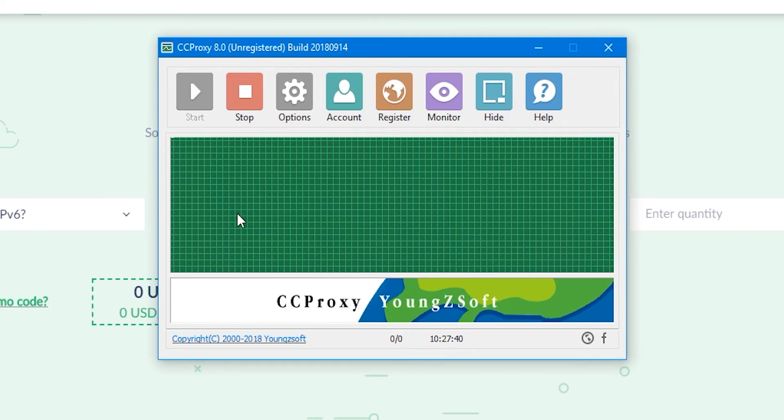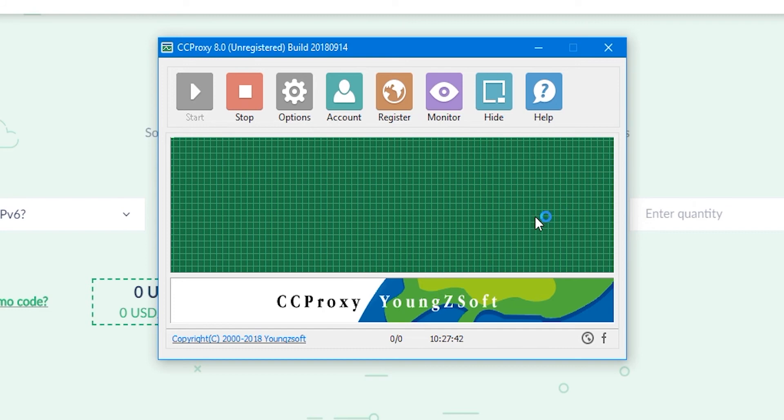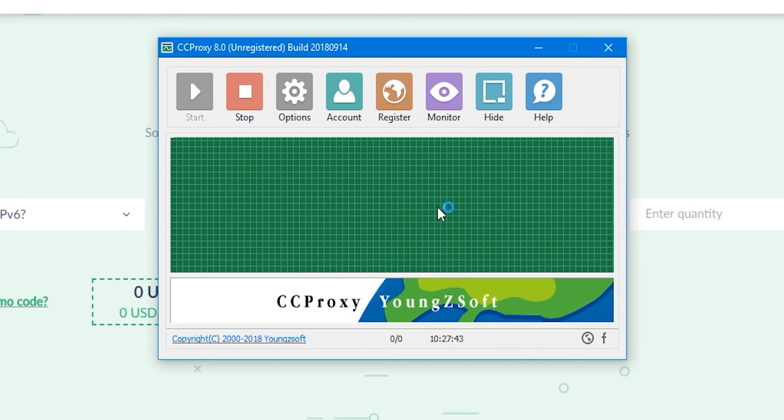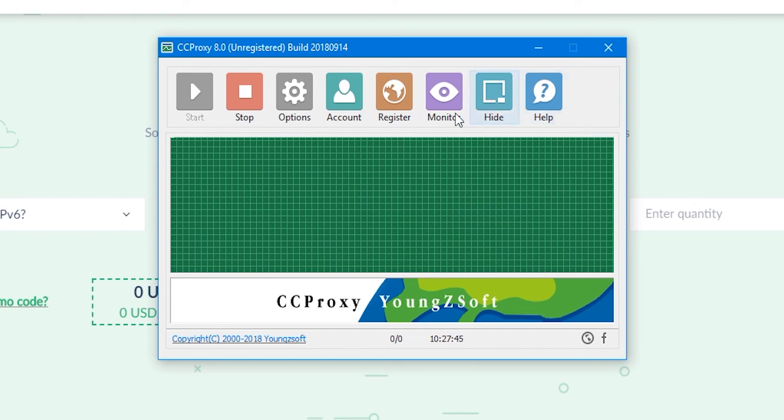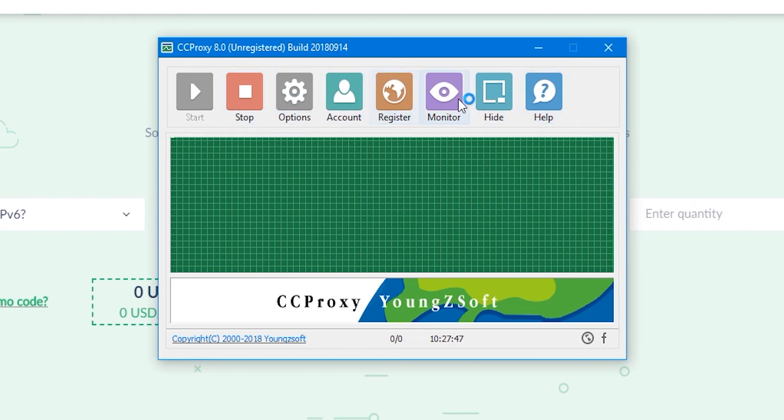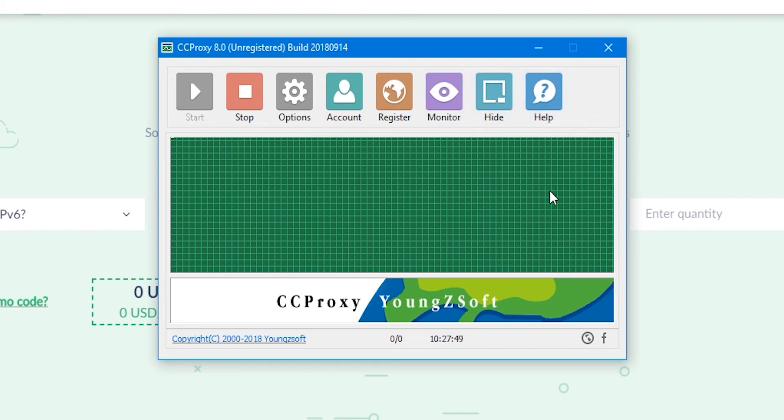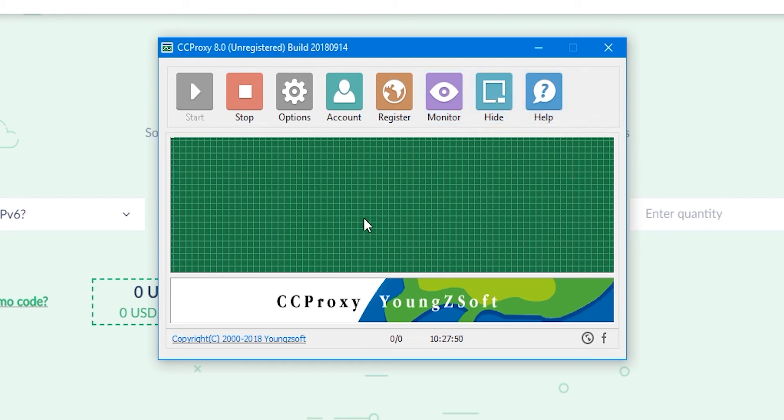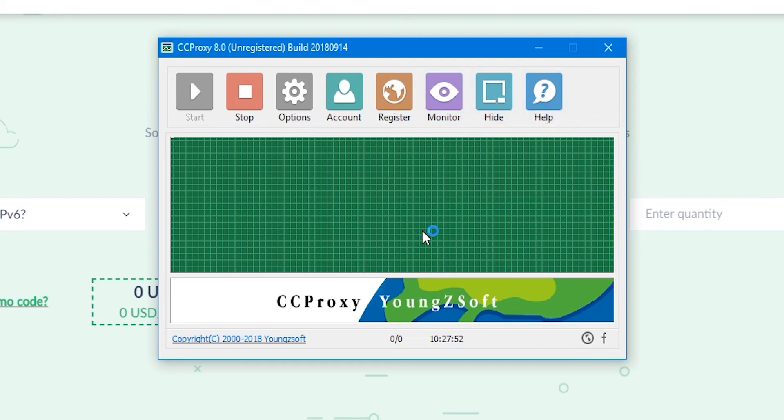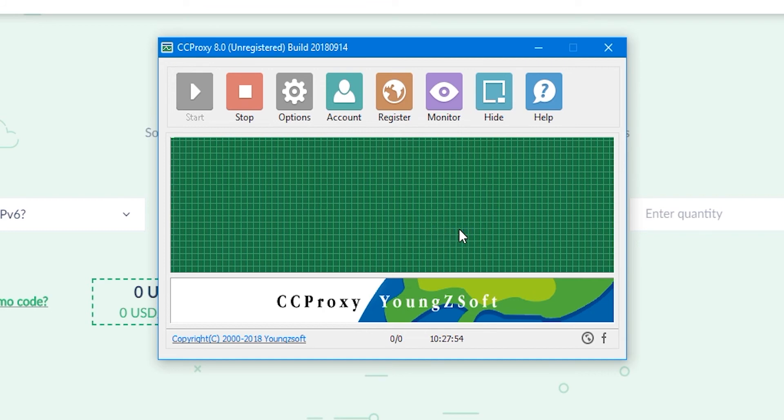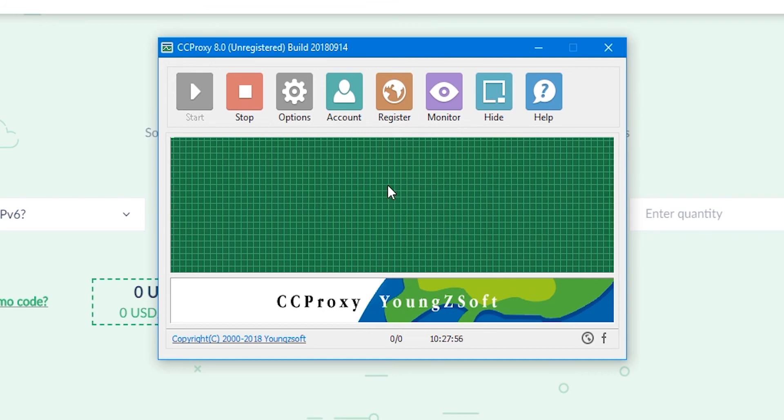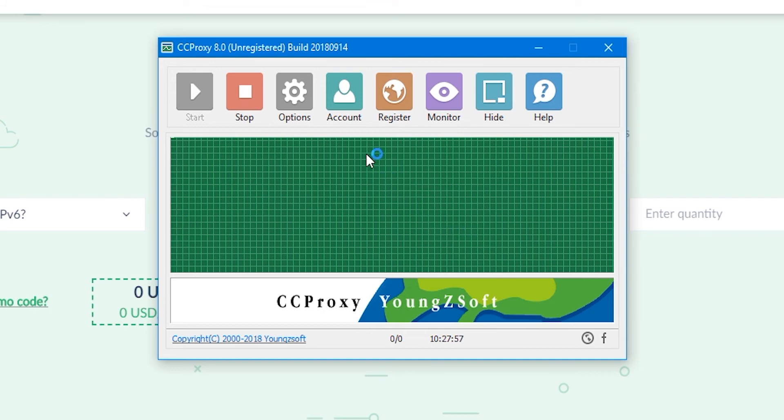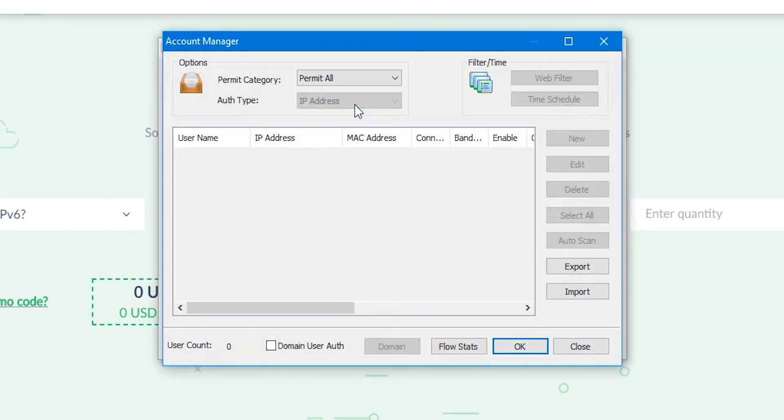Now you need to configure access for computers from the local network that can use this proxy server. If this is not done, then in principle anyone can use this access point. I think you wouldn't like that. In the start window of the CCProxy program, select the accounts tab. A window opens for configuring users who have the right to access this entry point.